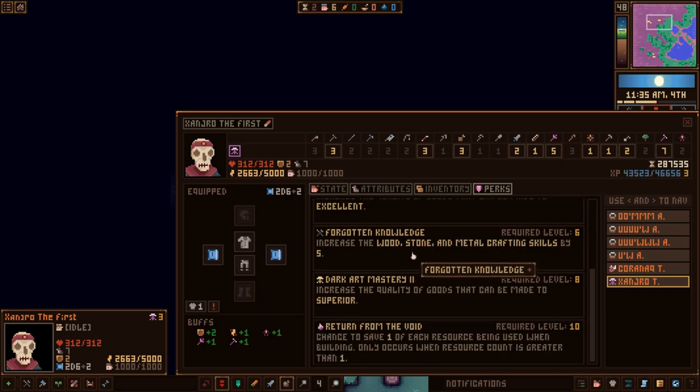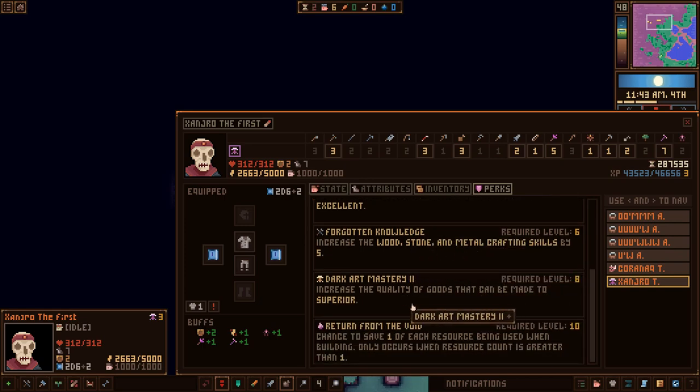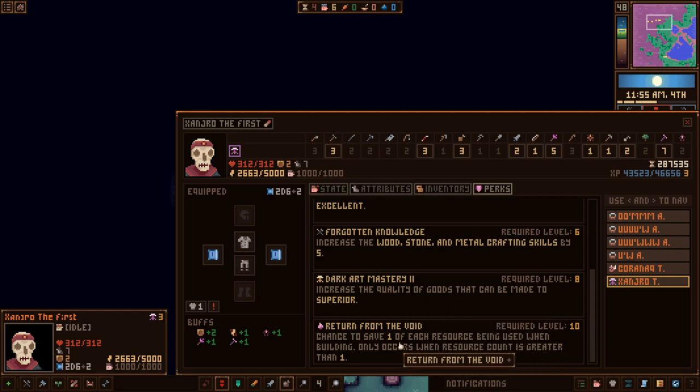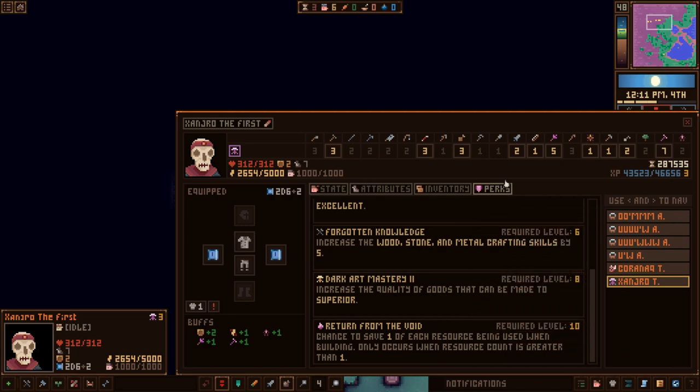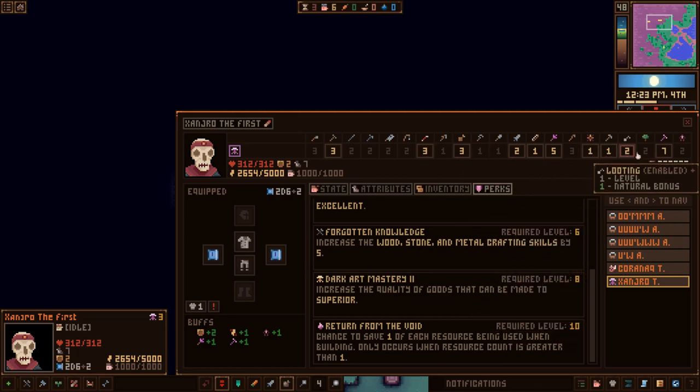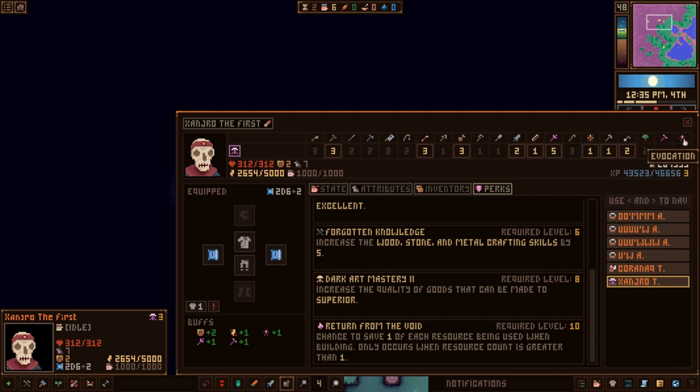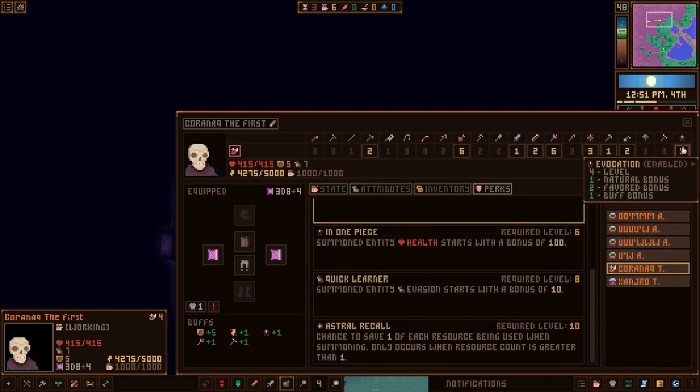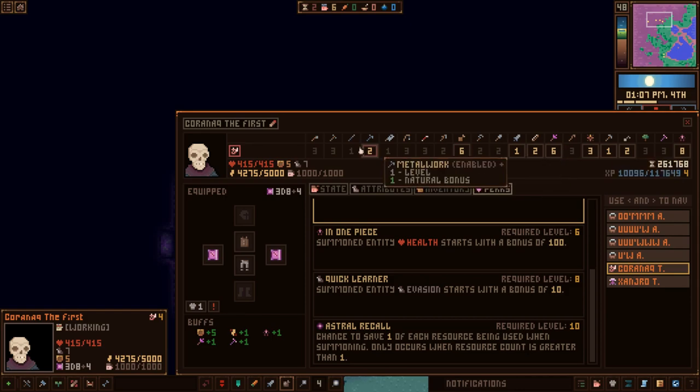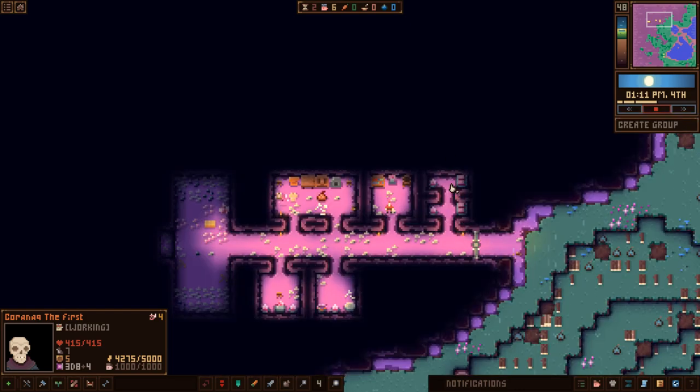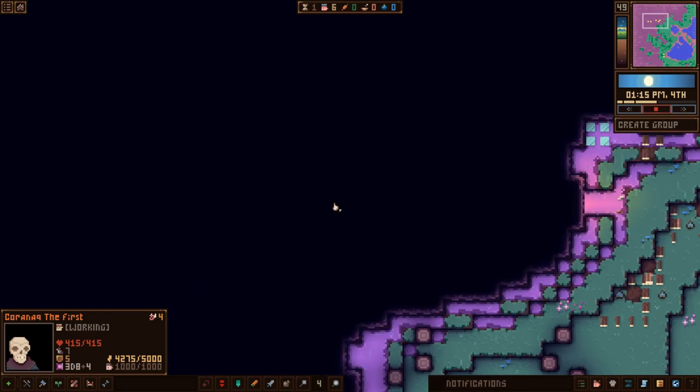Starts with a bonus of... Oh, whenever you summon things, you'll get a plus health bonus. Some entities use less energy when doing jobs. So I should have you doing the summoning. You're also a quick learner. Entity evasion starts with a bonus of 10. What about you? Are you the same stuff? No, you are different. Quality of goods can be made is better. Increases your crafting skills. Dark art mastery 2 makes things superior. Return from the void. Chance to save one of each resource being used when building.